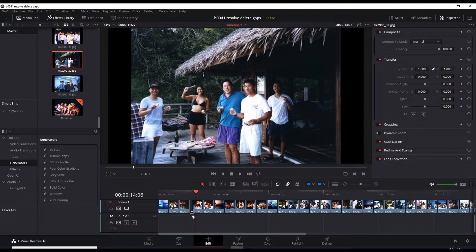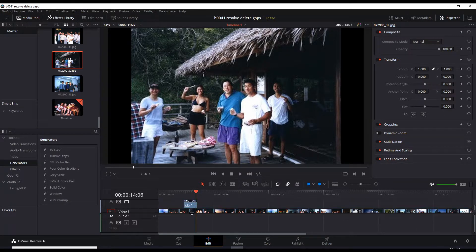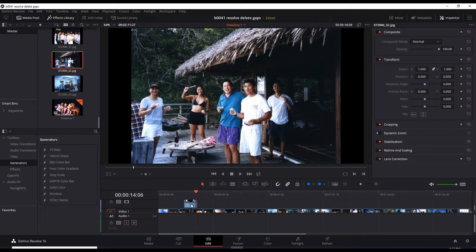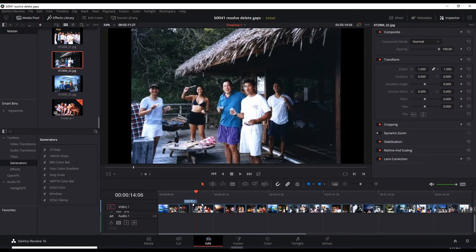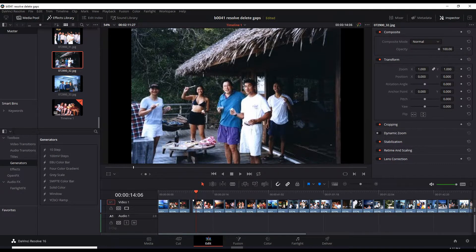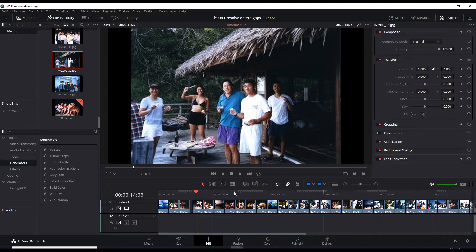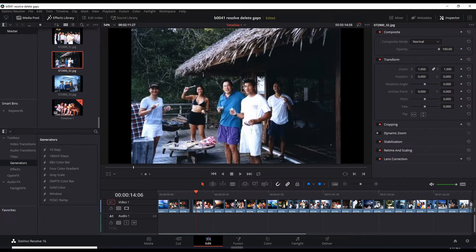Why? Because on track 2, there was something there. So that was not a gap. So it only deletes gaps that exist throughout your tracks. That's how it works.